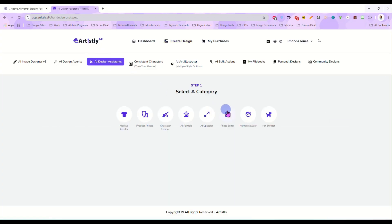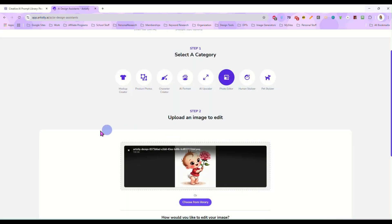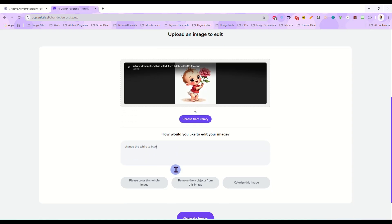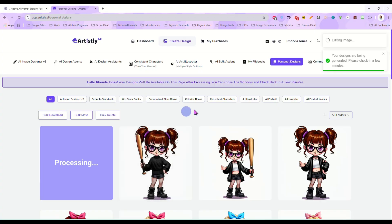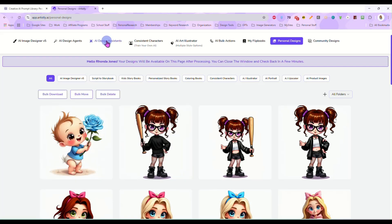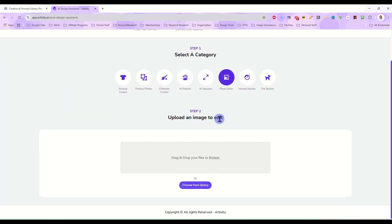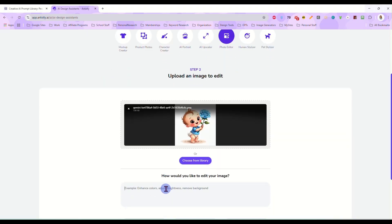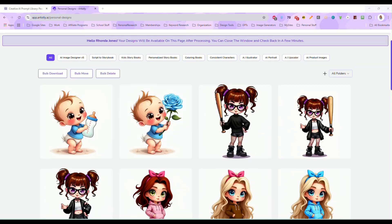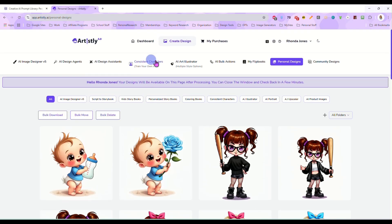But let's do a couple more. Let's take this cute little baby here. Change the t-shirt to blue and the rose to blue. And there we go. We have the blue t-shirt and blue flower now. And again you can change even more. Let's go back. Let's grab this baby again. And let's say replace the rose with a baby bottle. And there it is. The rose is gone and in its place is a baby bottle. So that is how you use this.